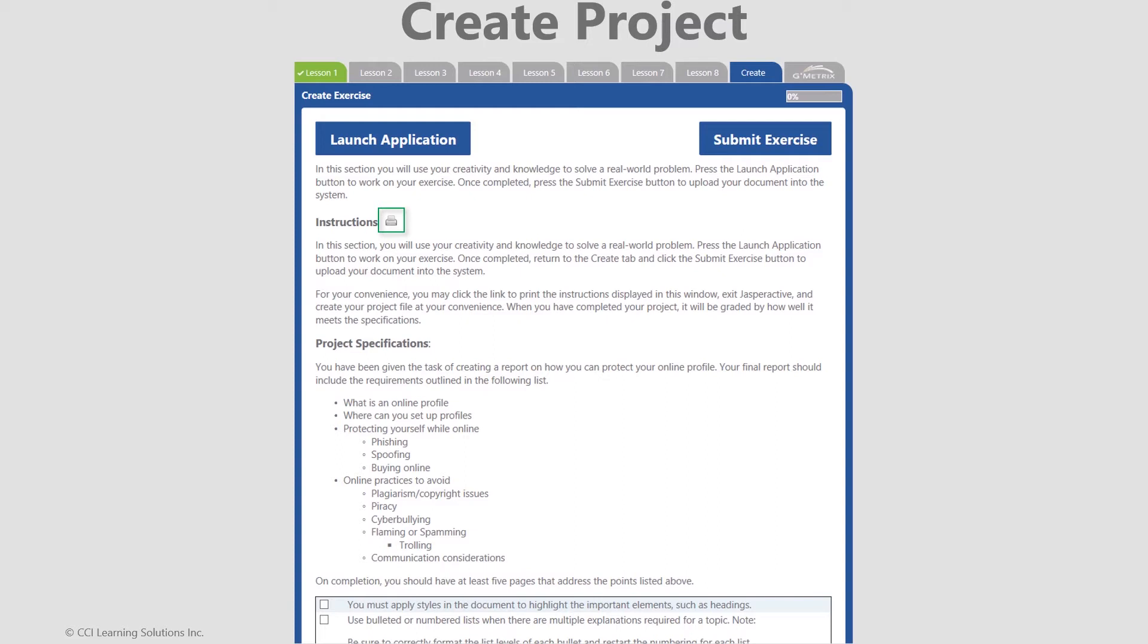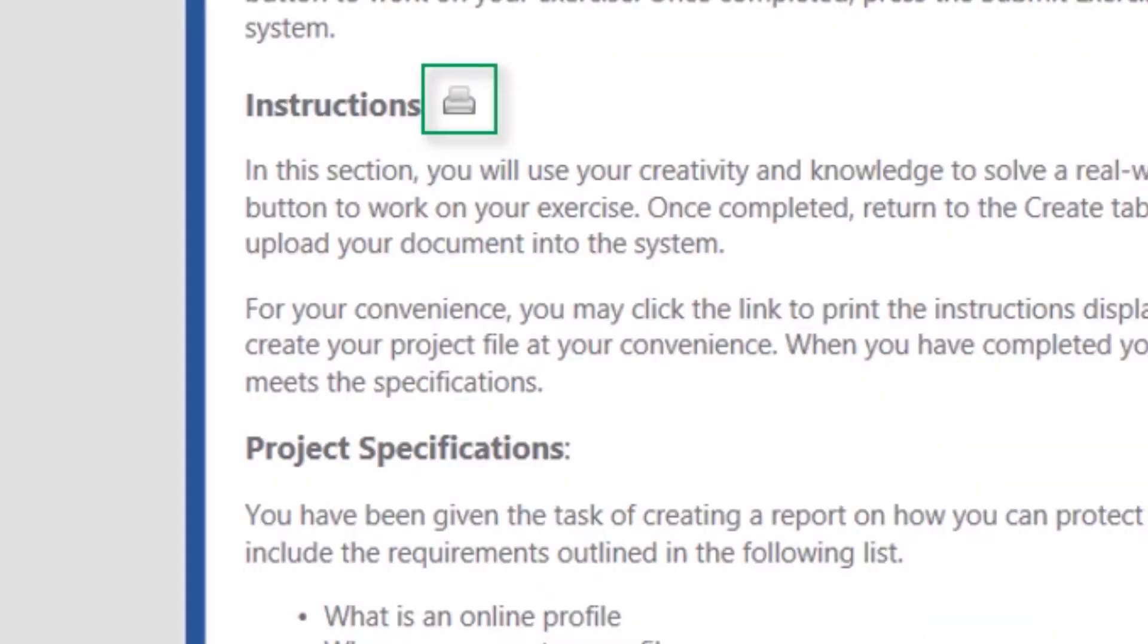At this time, you open the applicable office product outside of Jasper Active, use your imagination and learned knowledge, and begin formatting your document based on the checklist elements. If preferred, print this list to be used as a manual checklist as you work. Ask your instructor for assistance if needed.